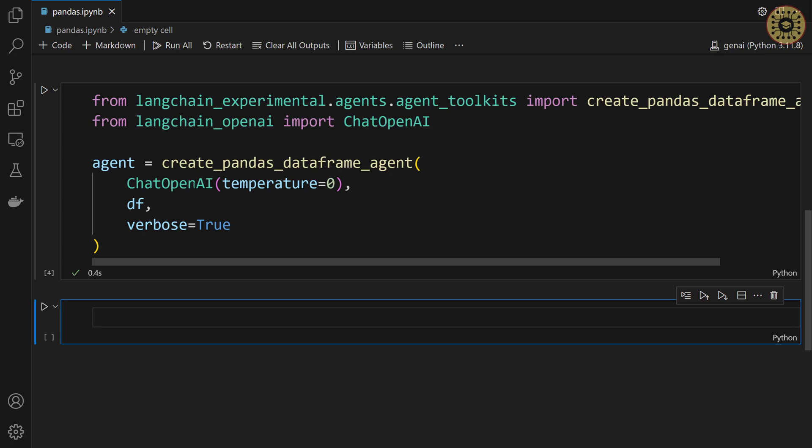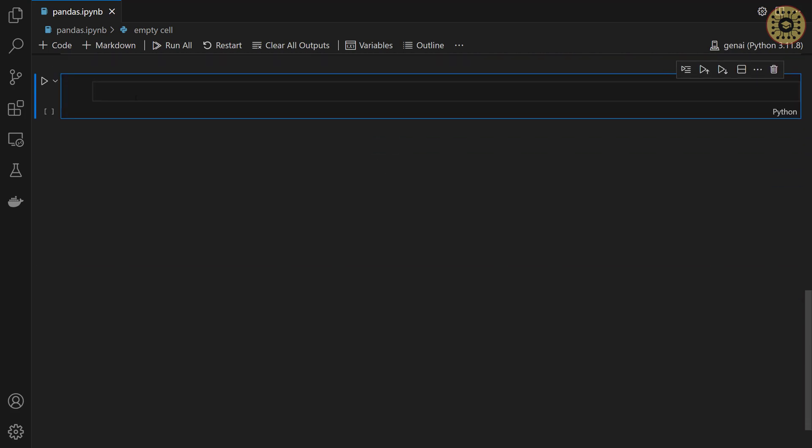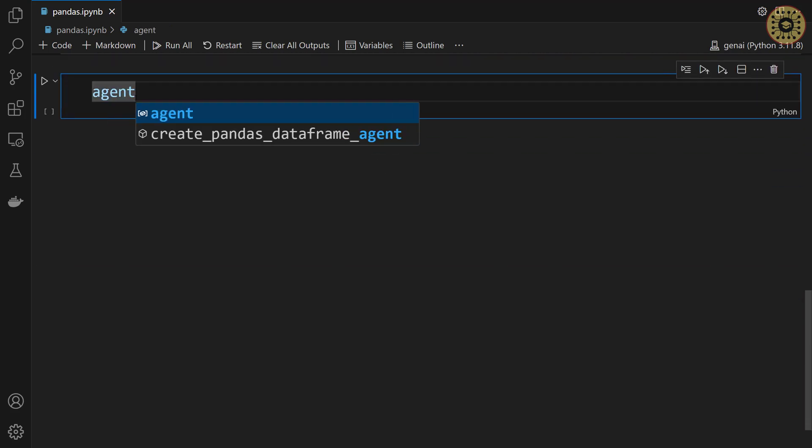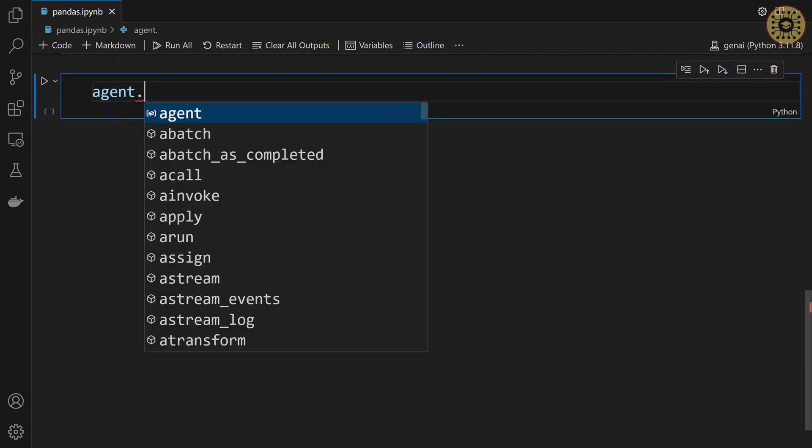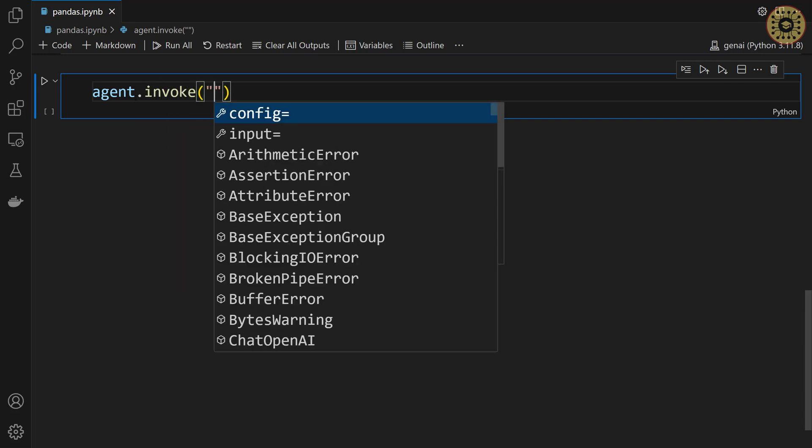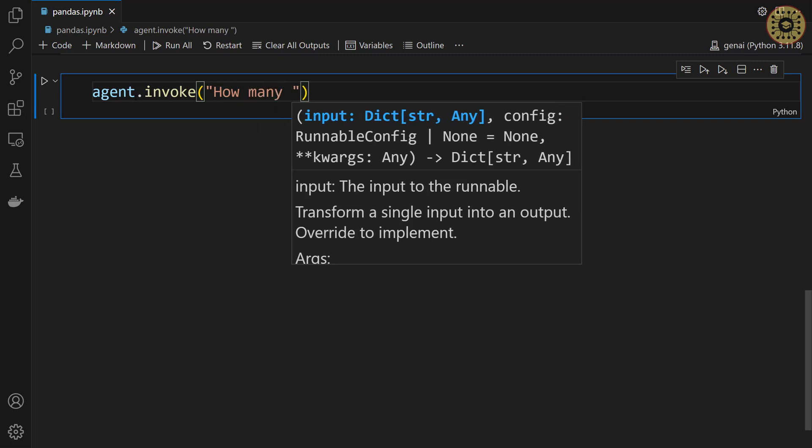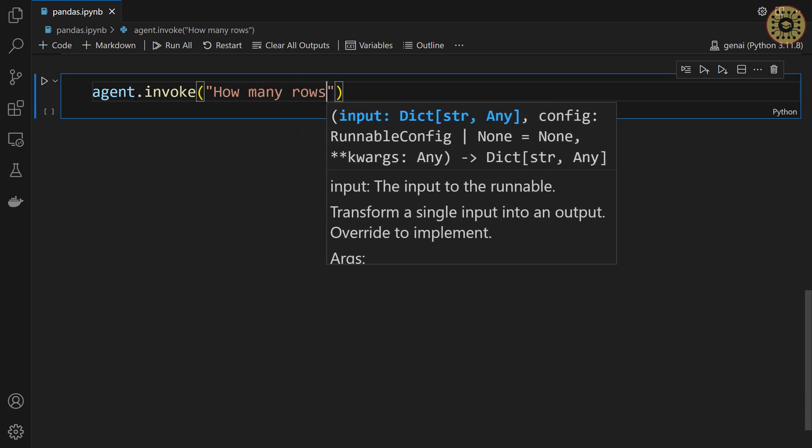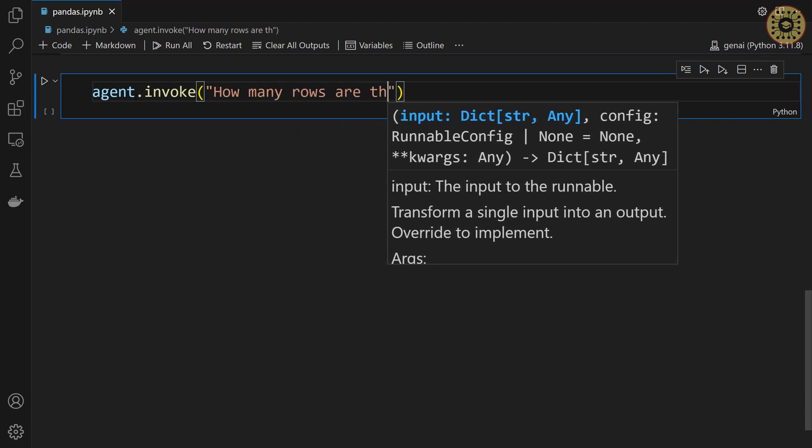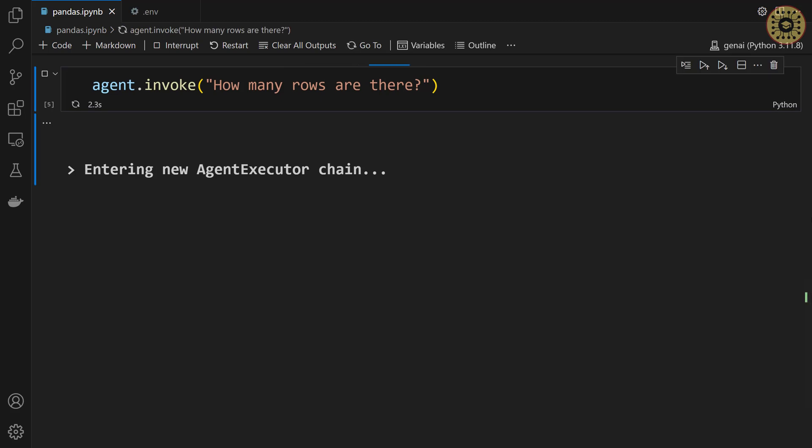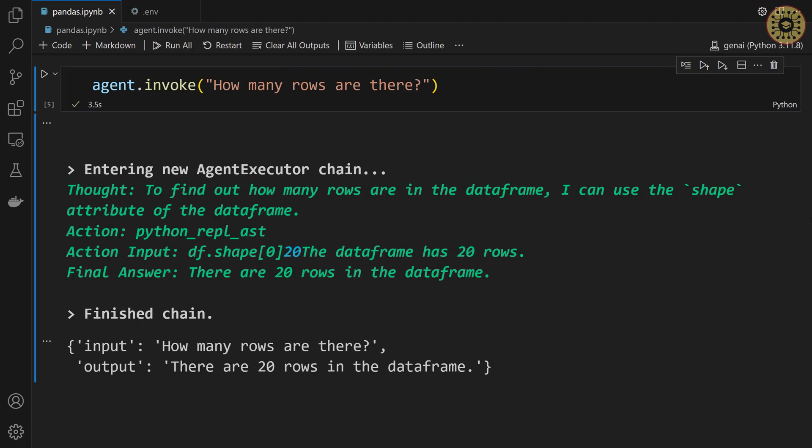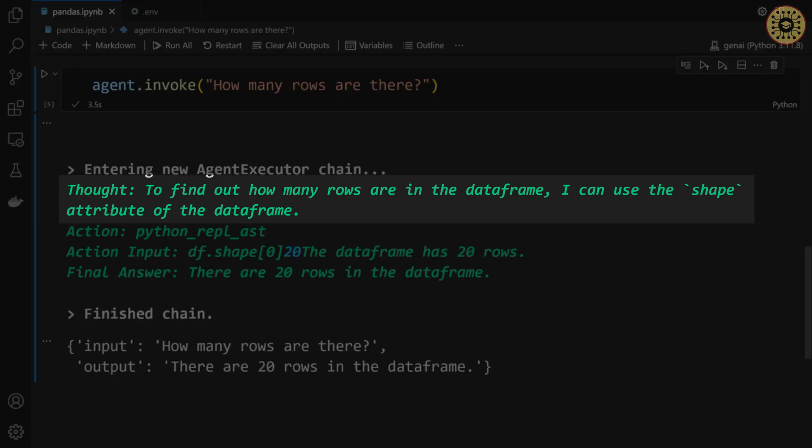Now, it's time to chat with the dataset. Let's want to learn how many rows are there. To do this, let's write agent. Let's call the invoke method. Let's pass how many rows are there. Voila, our agent is running.